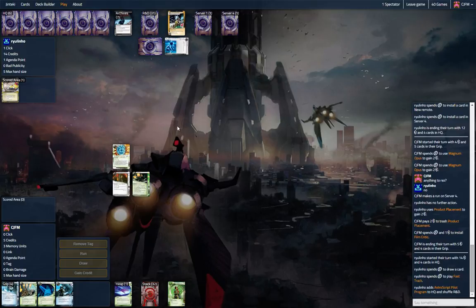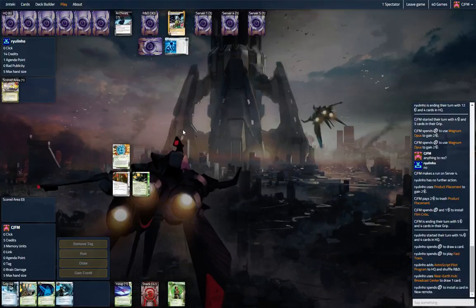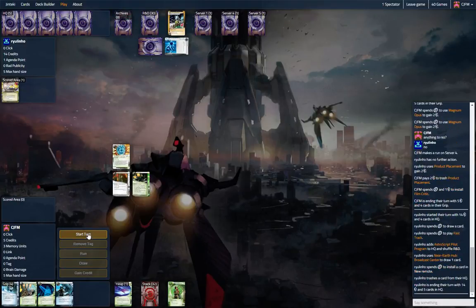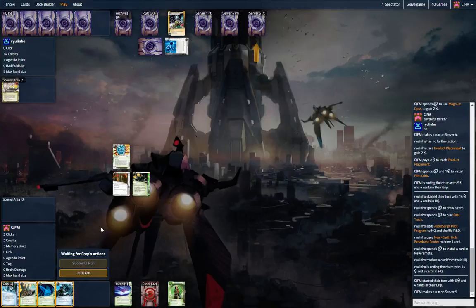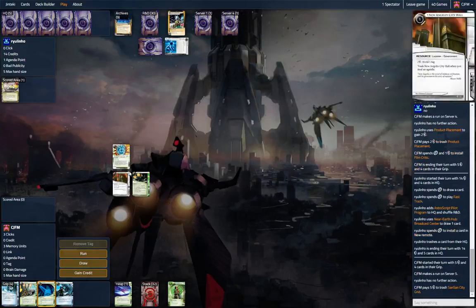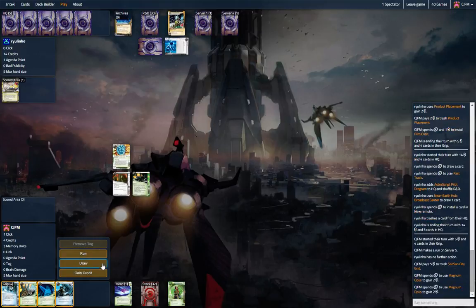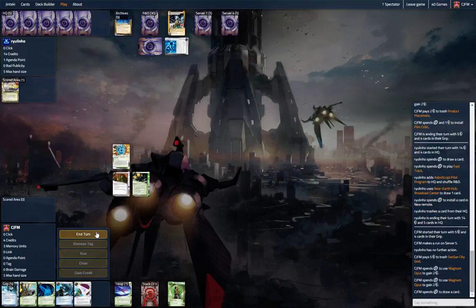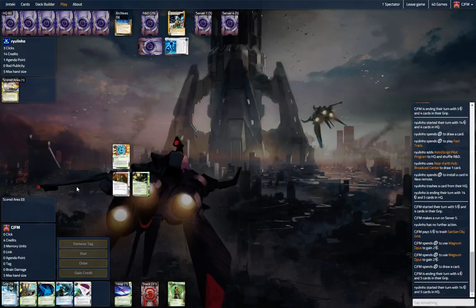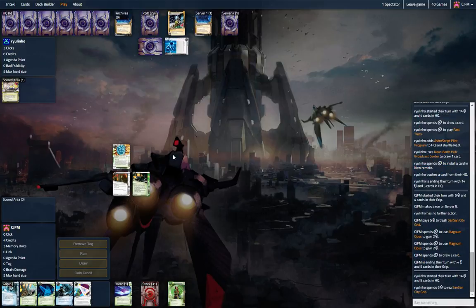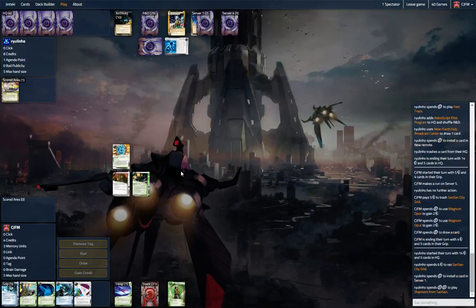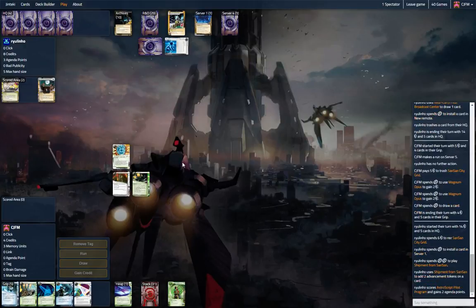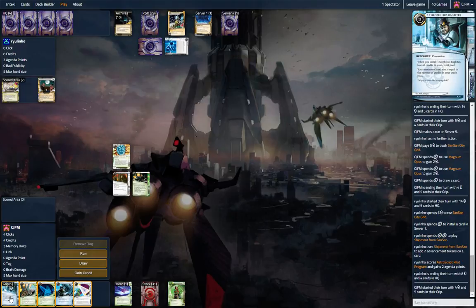Fast Track, uh-oh. Biotic. No. Run server five. Yeah we're gonna trash that. Okay, hopefully he didn't get another Biotic in hand. Yeah we're just falling behind. There's another SanSan, yeah I don't know if we can actually match this. It's rough. All right, well let's just do this.